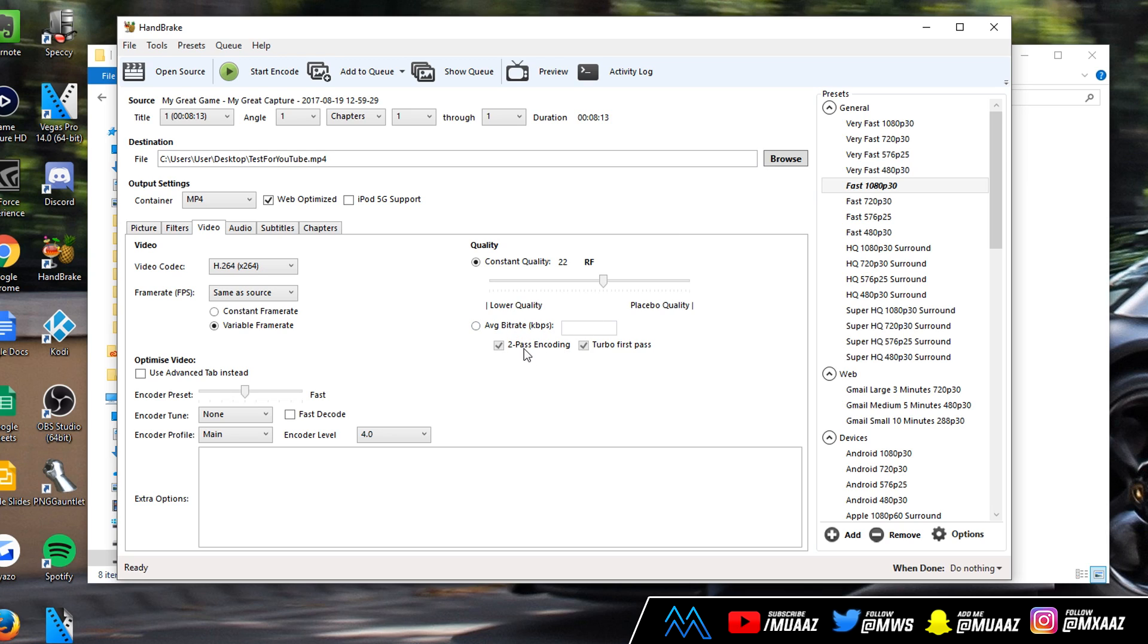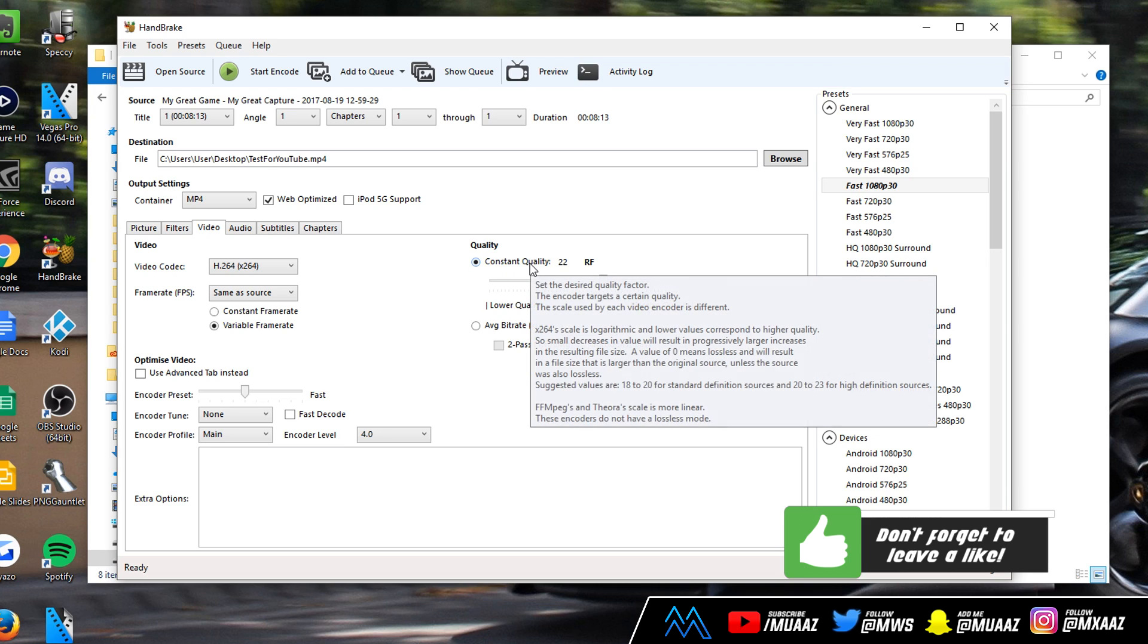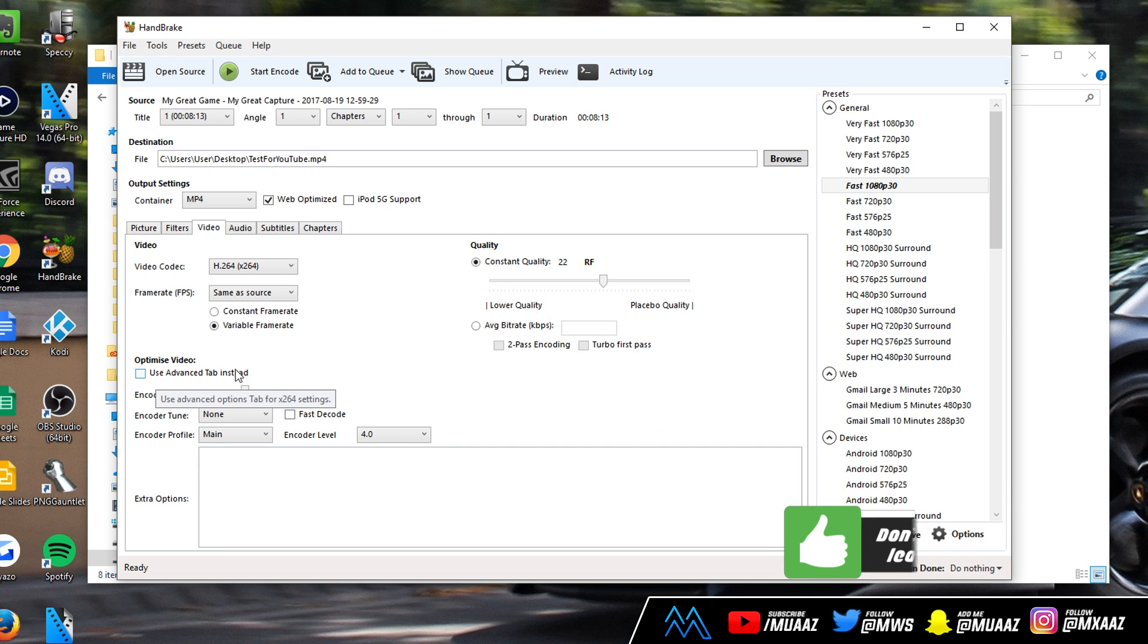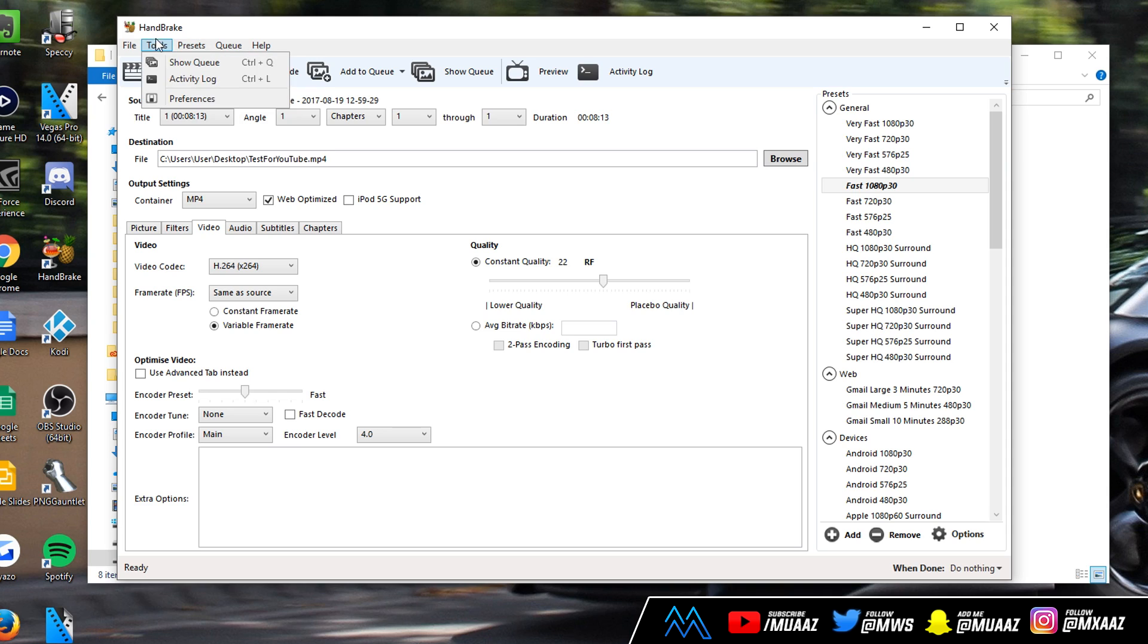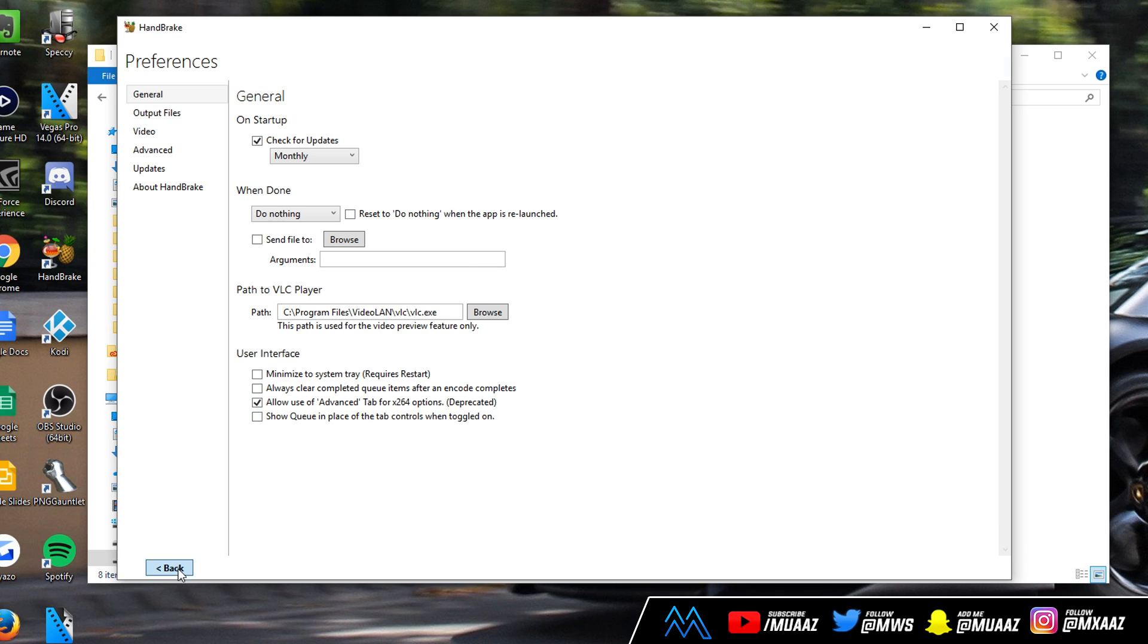Moving on from here you might have these checked or unchecked. You're like oh my god I can't uncheck them. Just click this, uncheck them. It really makes no sense to follow along with that part because we're going to be using constant quality anyway. In case you don't have the use advanced tab option, click on tools, then go down to preferences and make sure you have this third box checked: allow use of advanced tab for x264 options. Click on back and then you'll have it right here.